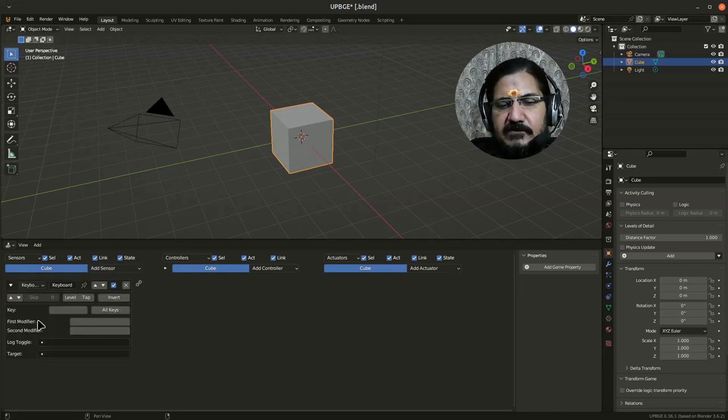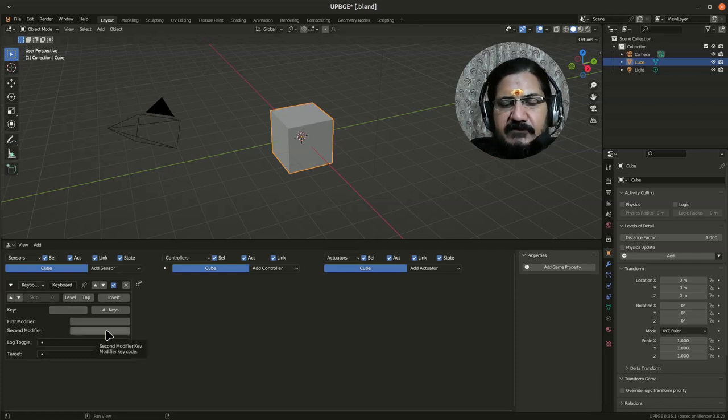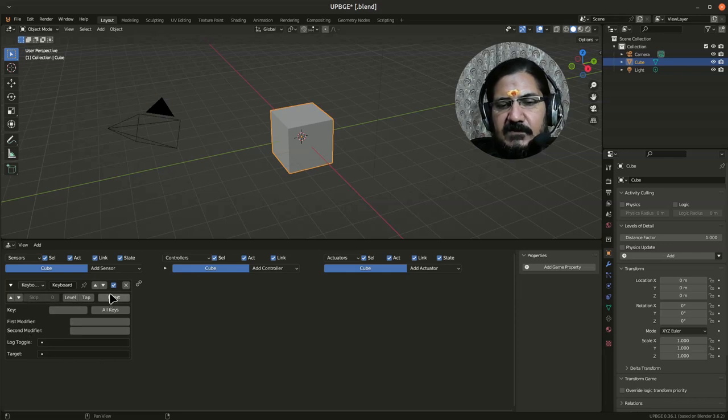You can specify the key over here. You can add some modifiers like Shift+S, Shift+K, and all from these things. So the keyboard sensor senses the input when any key or key combinations are pressed.